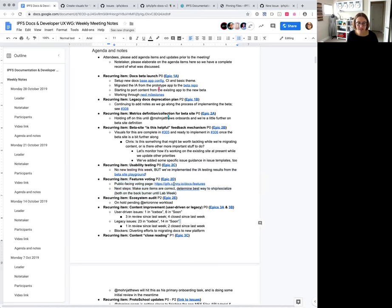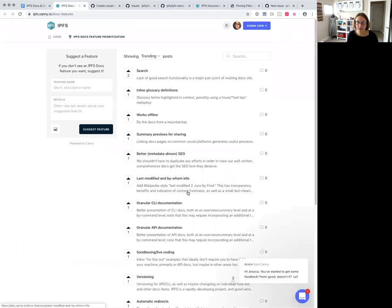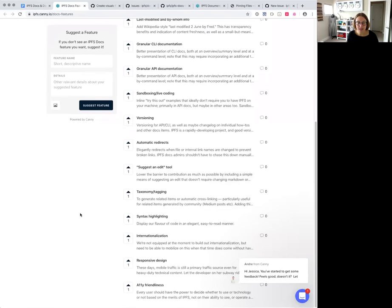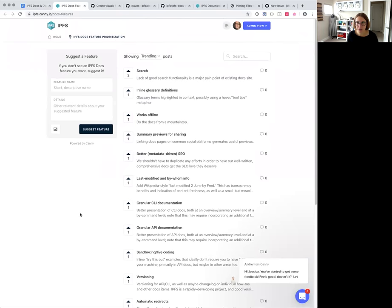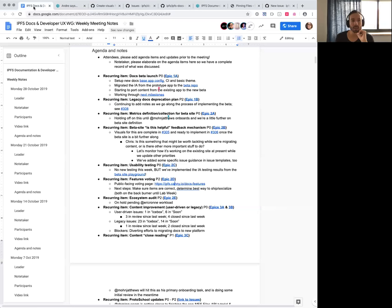Recurring item: features voting. We do have a public-facing voting page now, which is great. I'm in admin view, so this isn't exactly what the user will see, but we do have all of our items that we wanted to get external prioritization on from our features comparison list. This is ready to launch — we just have to figure out exactly how we want to launch it and socialize it. Our opinion right now is that it should go hand in hand with the docs beta to give people context, so it's probably going to be on hold for a couple of weeks, but it is queued up and ready to go.